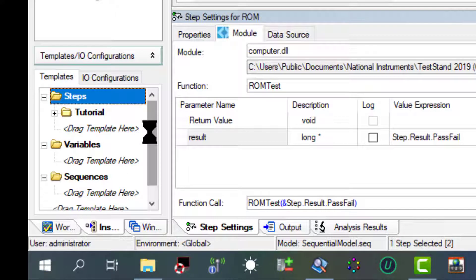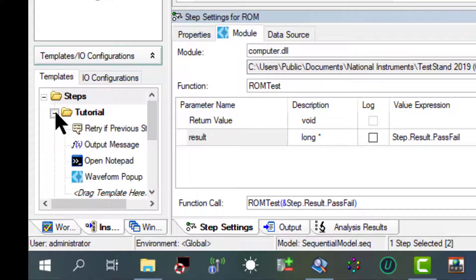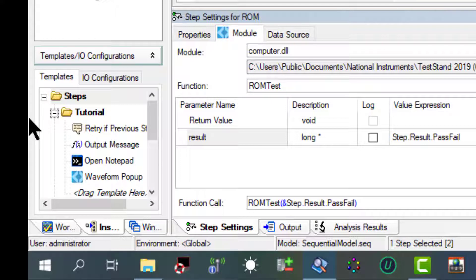A new tutorial folder has been now added. A few steps have been imported.